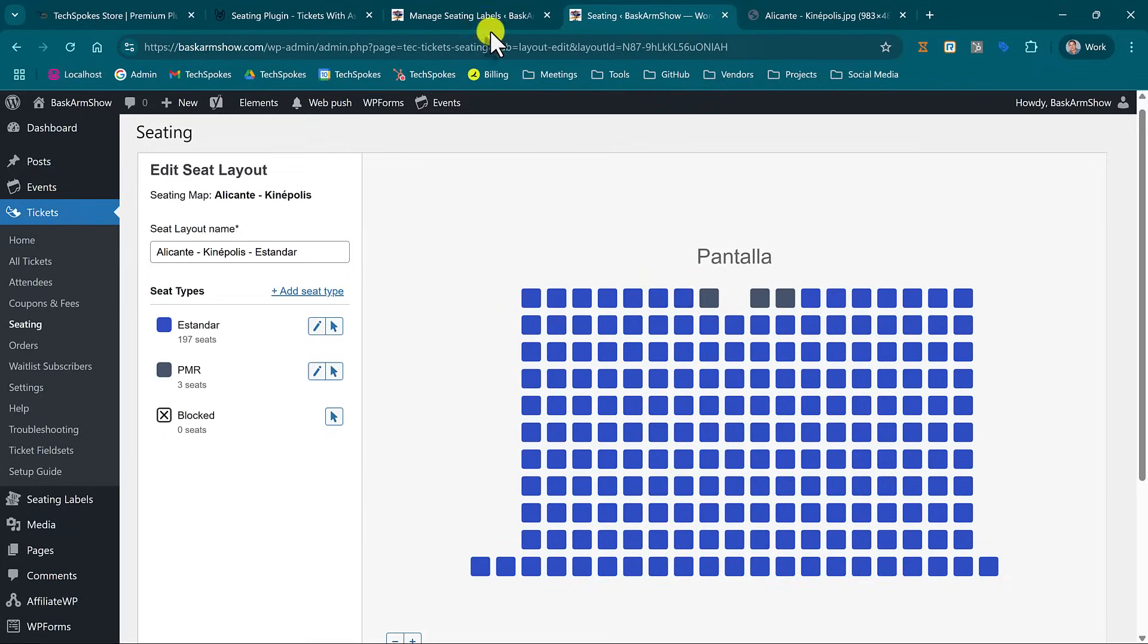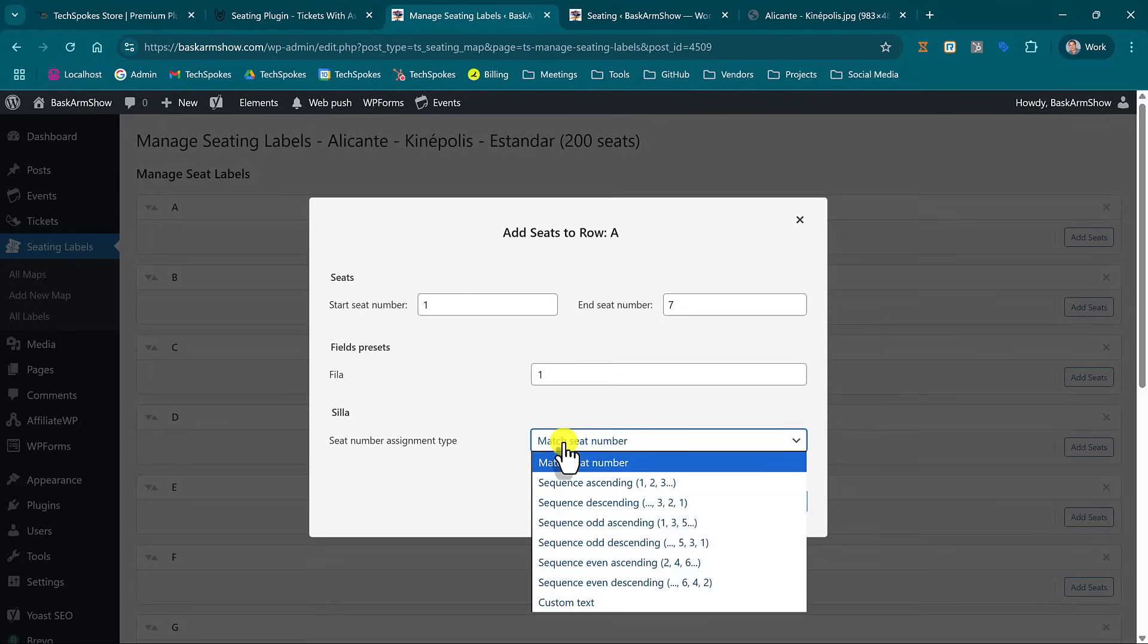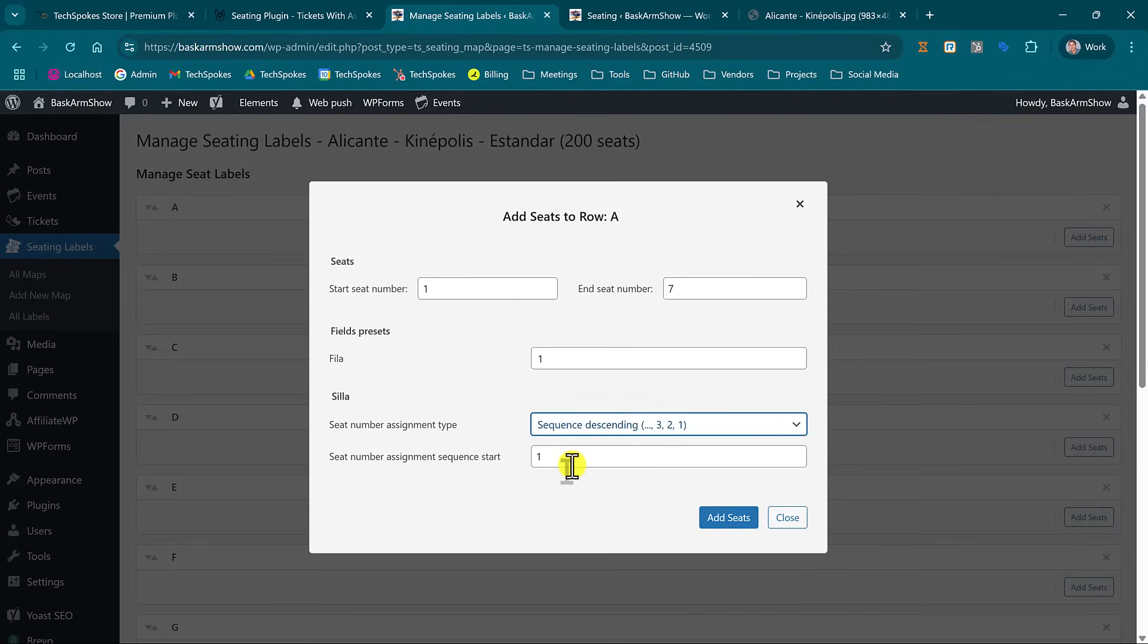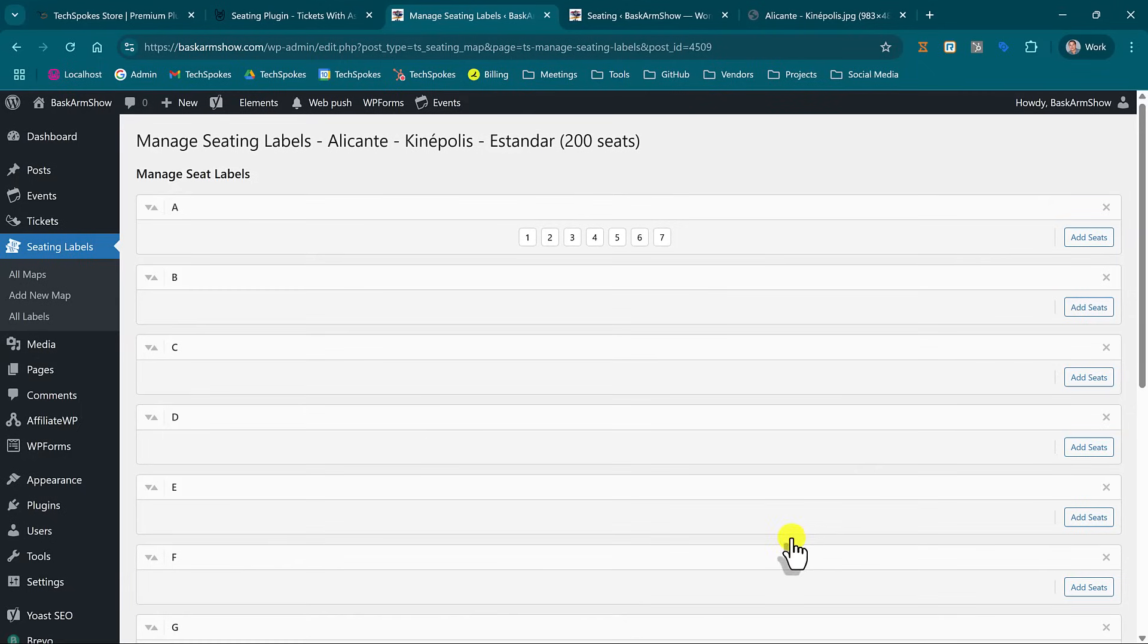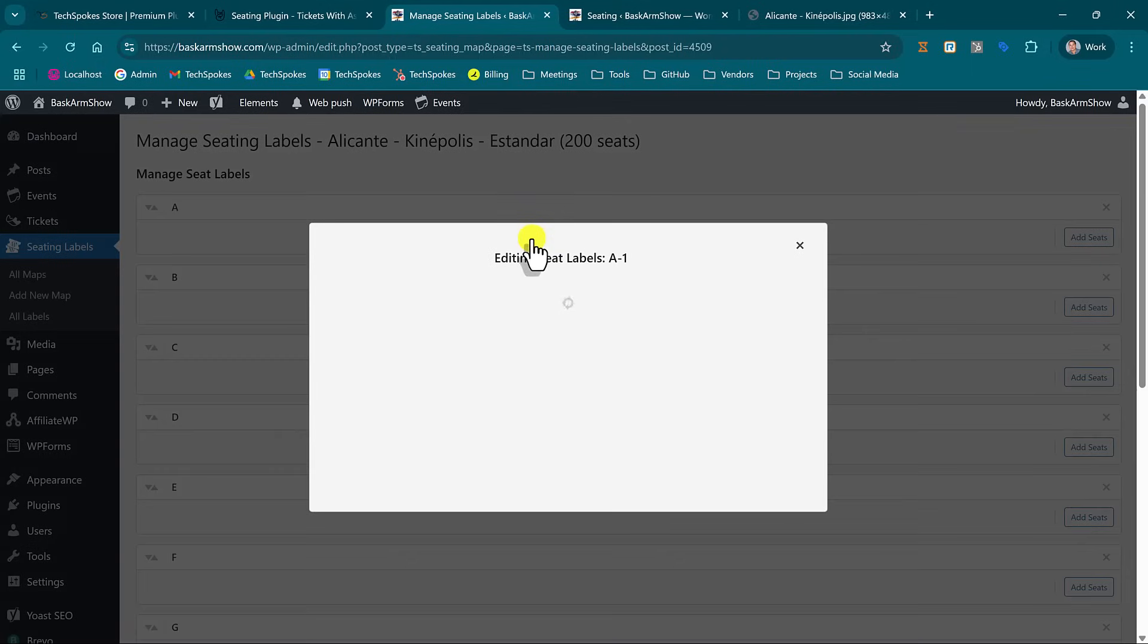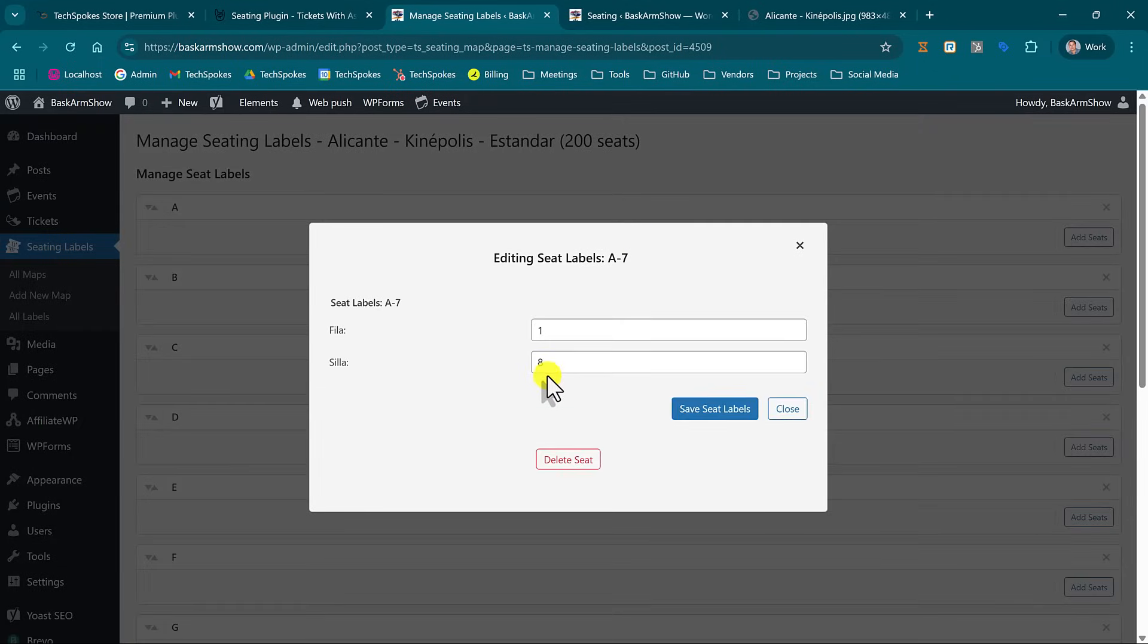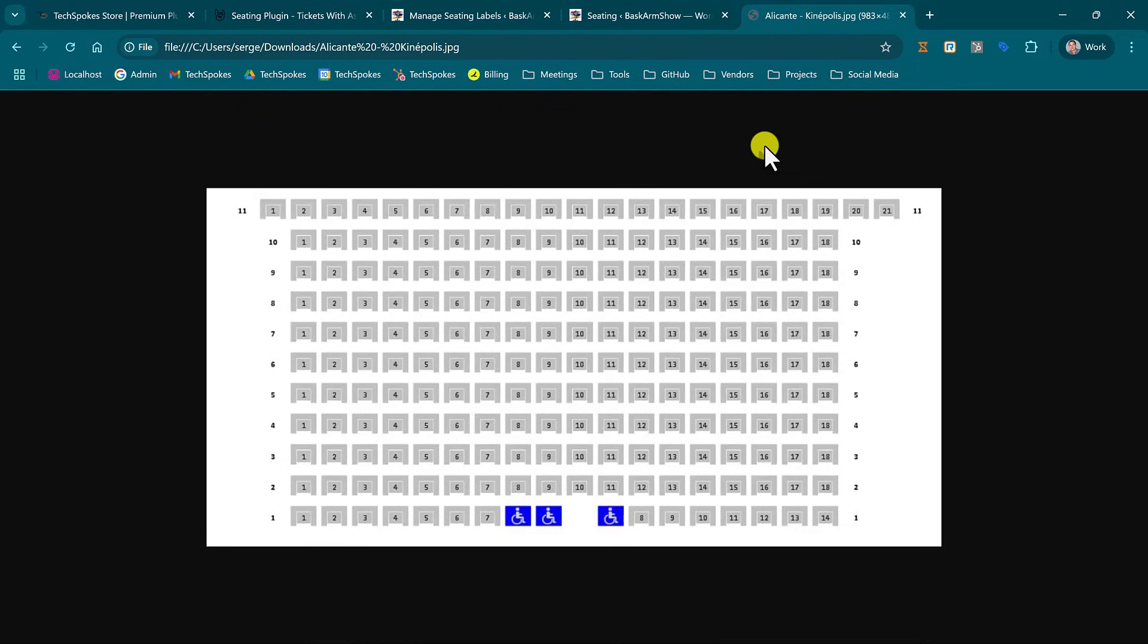Yes, OK, so 7. Then I can give a custom name for my row which will be row number 1, and then I select how the seats should be attributed in this bulk editing tool. So that would be a sequence descending and the starting number would be 14 for my case. I just click add seats. Now I have my seven first seats, so the first one's gonna be row one number 14 and the last one is gonna be row one number 8.